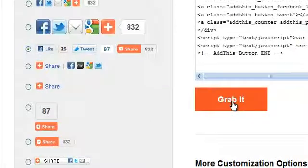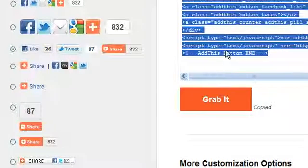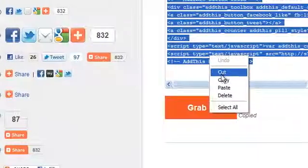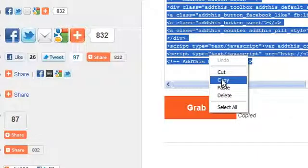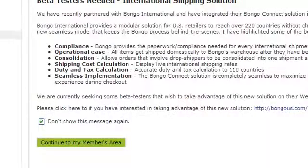When you're all done with the advanced options, click on Grab It. Right click and choose Copy. Now let's go back to our Members area and add this to a page.